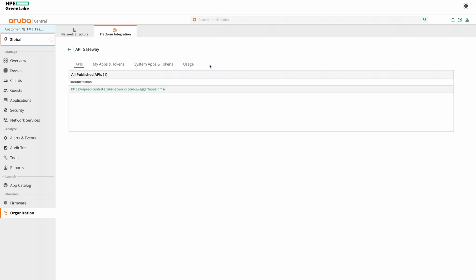This will show all the published APIs. Click on this link.